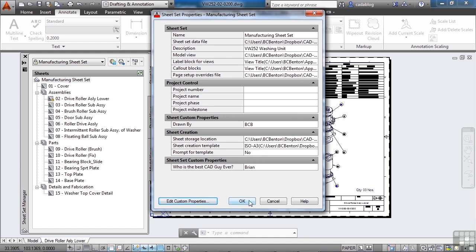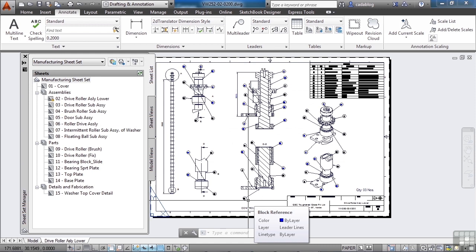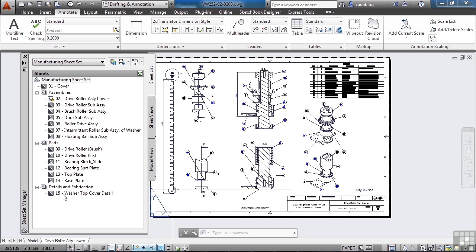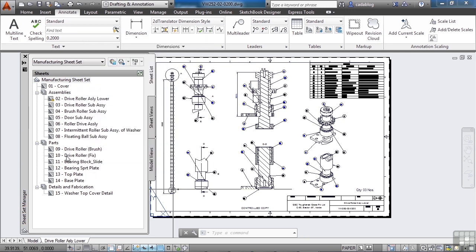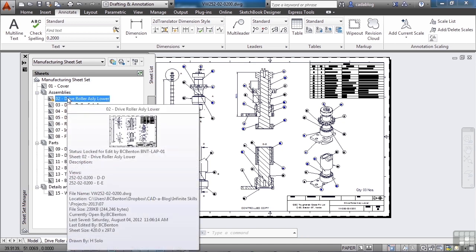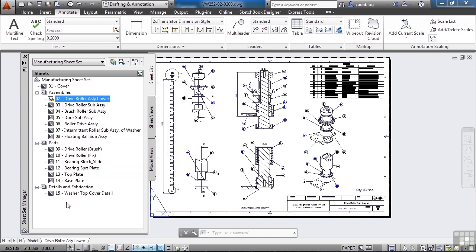If you add a drawing to your list, it can be a big pain to renumber the sheets that are affected. For example, if there are 15 drawings and you need to insert a new sheet 9, then 9 becomes 10, 10 becomes 11, 11 becomes 12, and so on. Without sheet sets, you'd have to open all the affected drawing files, change the drawing number, save, close, go to the next one, change it, save, and close — and that takes a long time for something very menial.